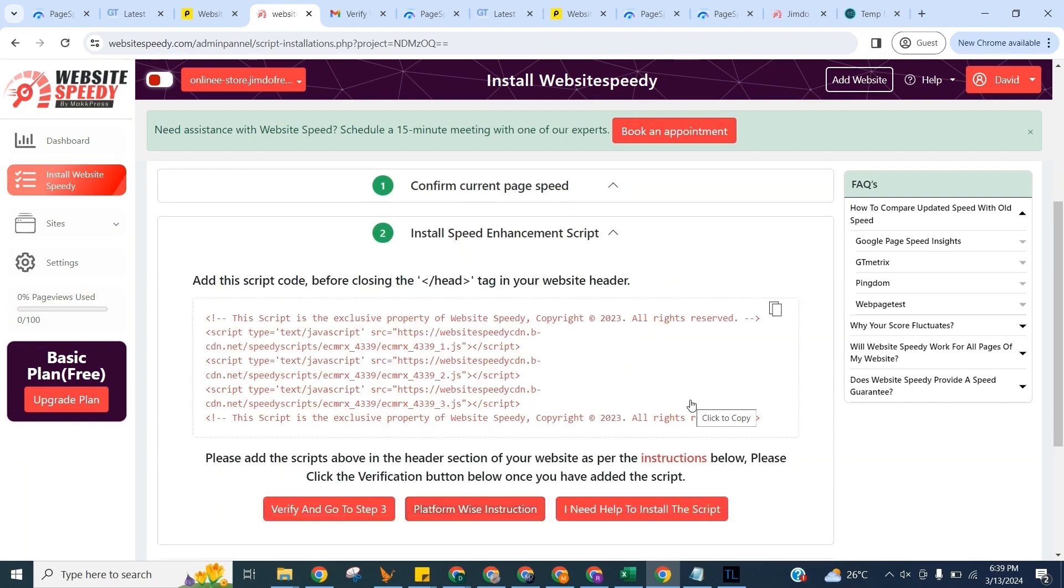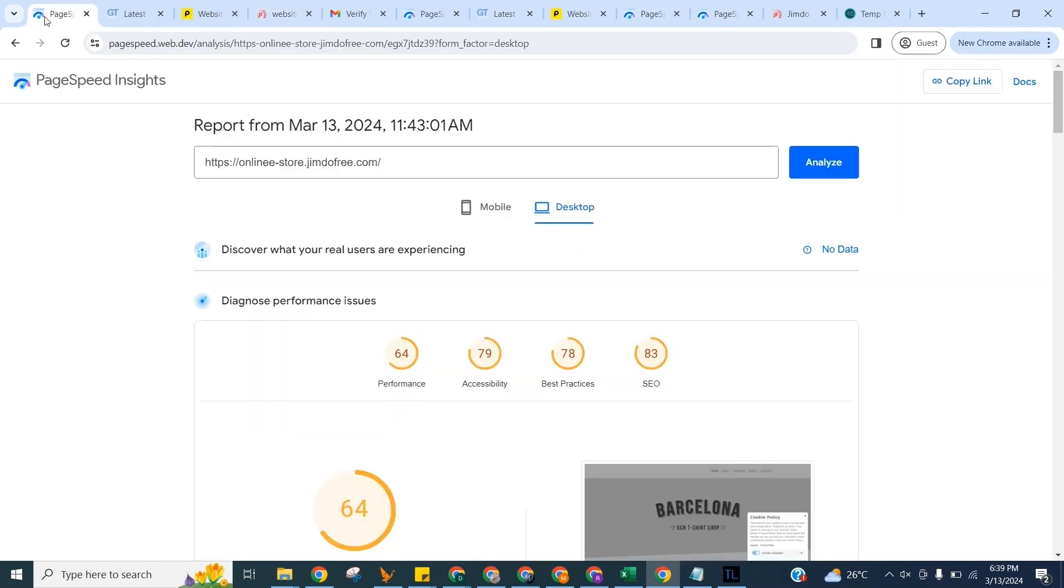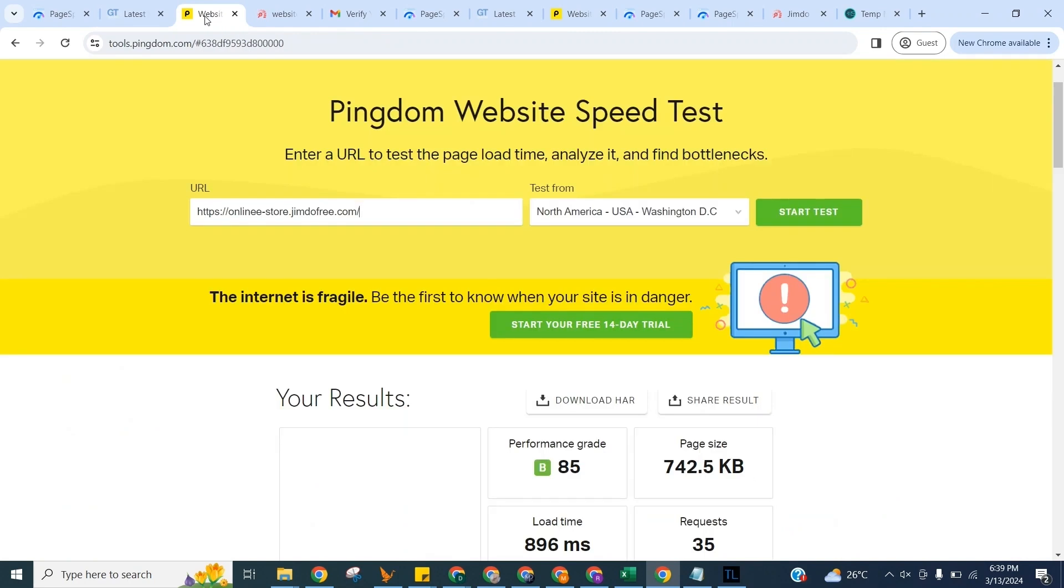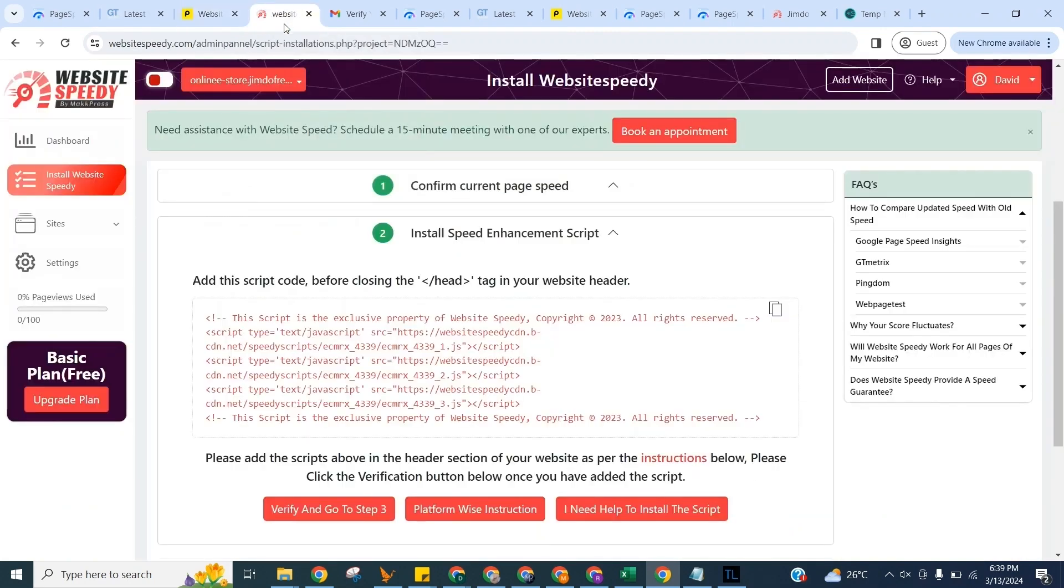I am also going to manually check the core web vitals without our tool first so we can match the updated core web vitals score with it afterwards. We will use Google Page Speed Insights, GT Metrics and Pingdom for this. Let's get back to Speedy.